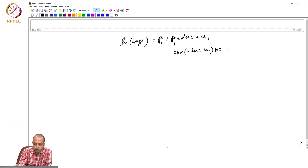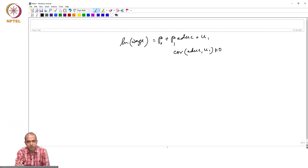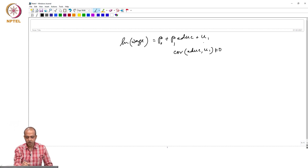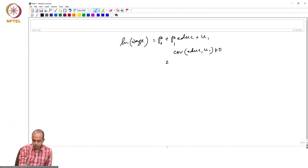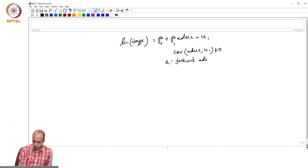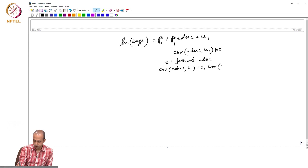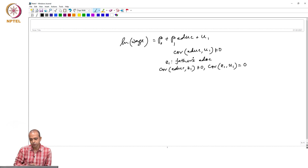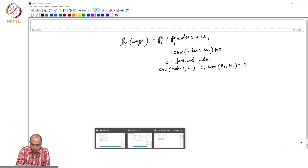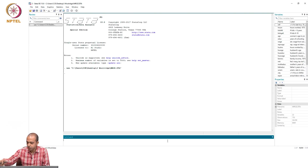Education is an endogenous variable because we assume the error term captures an omitted variable — ability — which is correlated with education. We also assume we have an instrument Z₁, which is father's education. We assume covariance between education and Z₁ is not equal to zero, but covariance between Z₁ and U₁ equals zero.